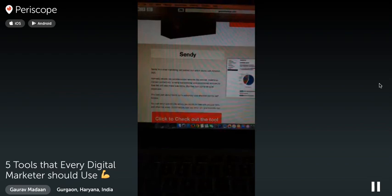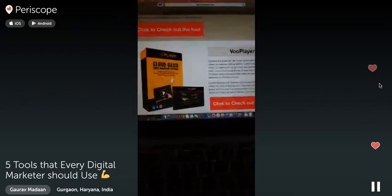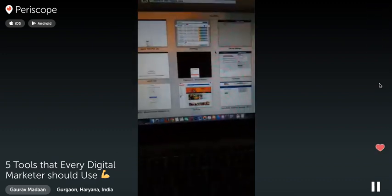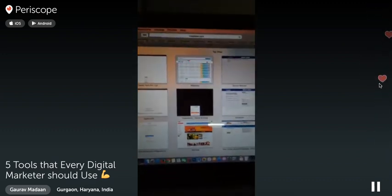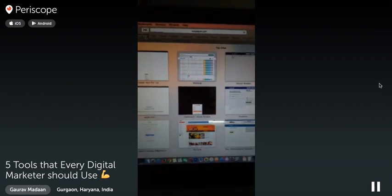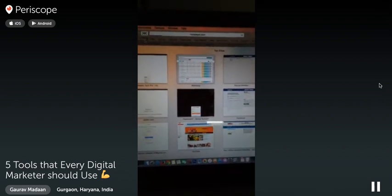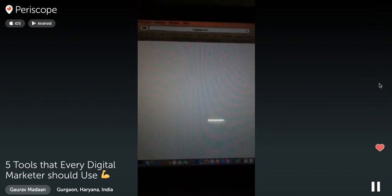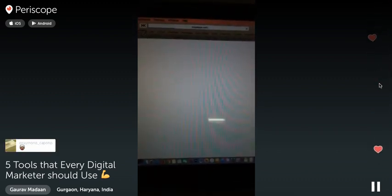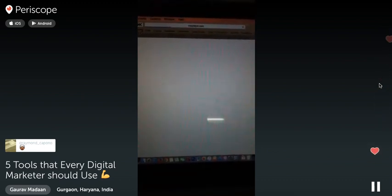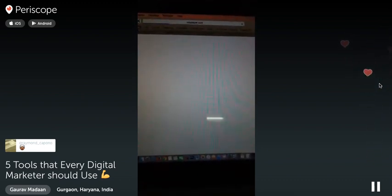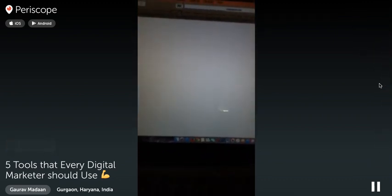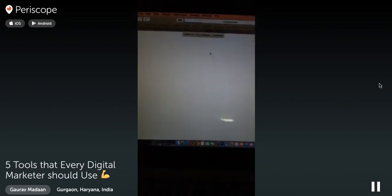The fifth and final tool is Woo Player. Let me go into my Woo Player account. I don't want to show my videos to everybody without getting something in return. I need to make sure I'm getting more leads from my videos. I can put retargeting codes inside the videos themselves and see how much time people spend watching.